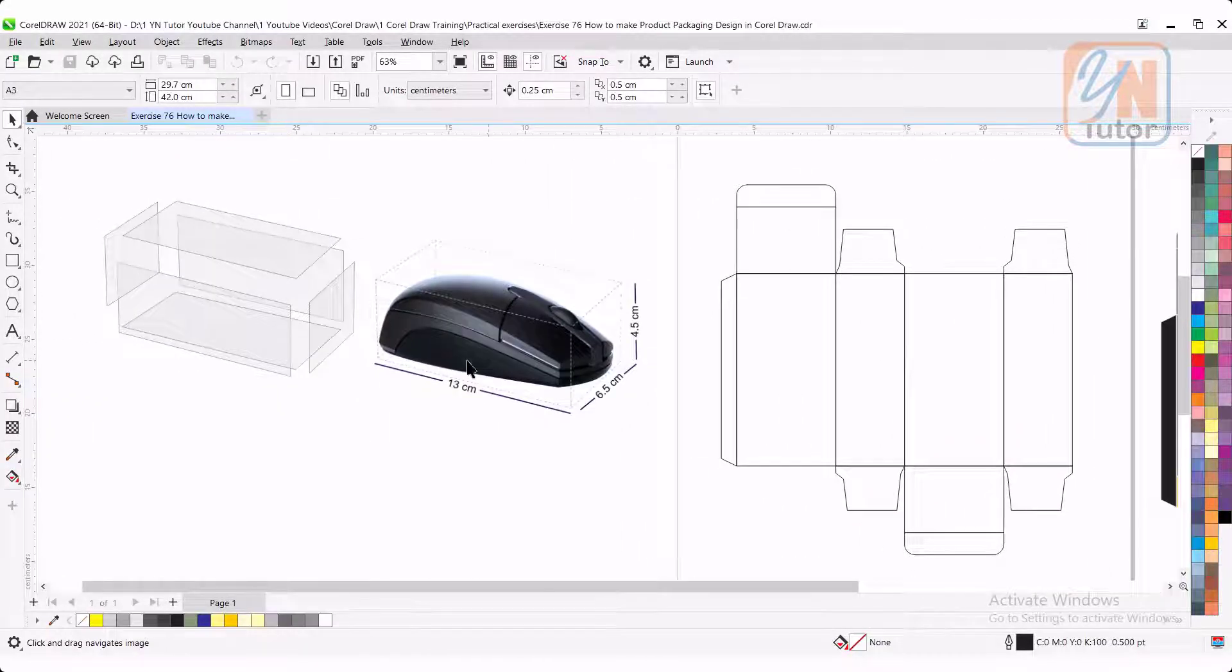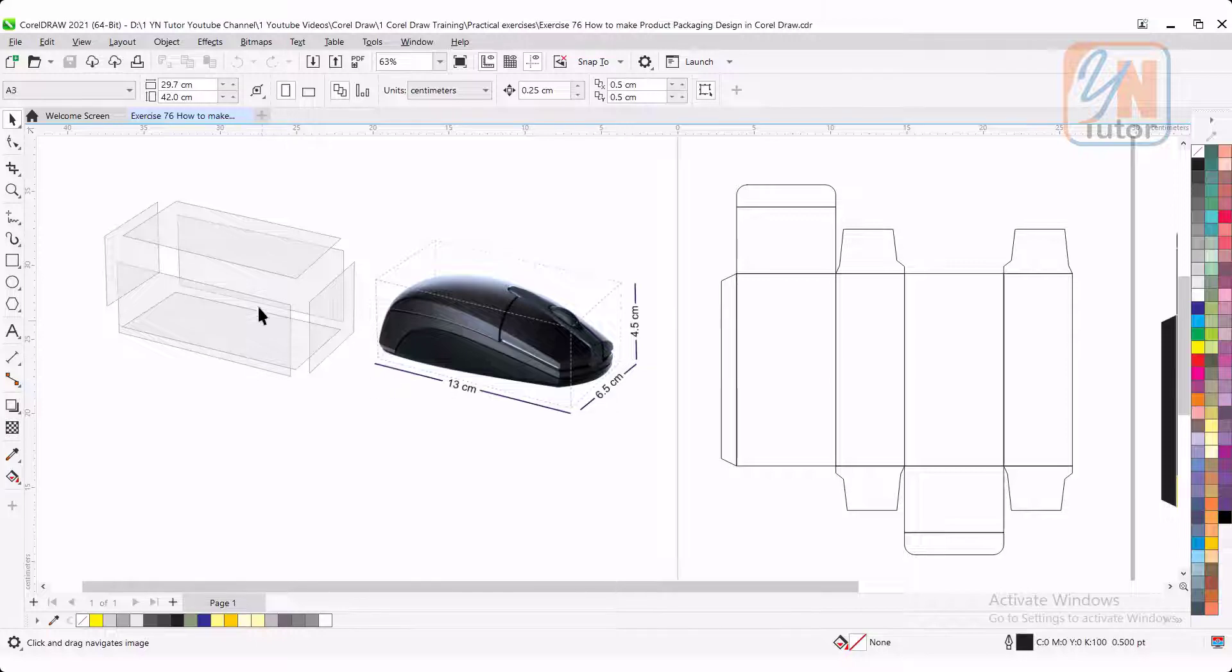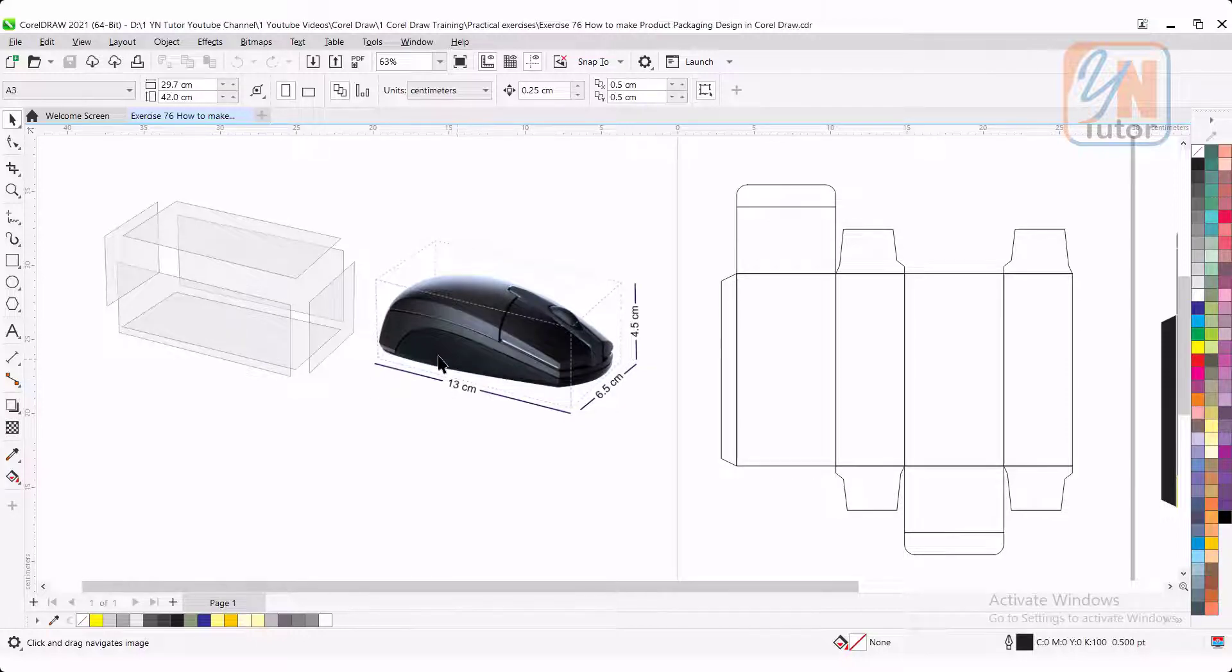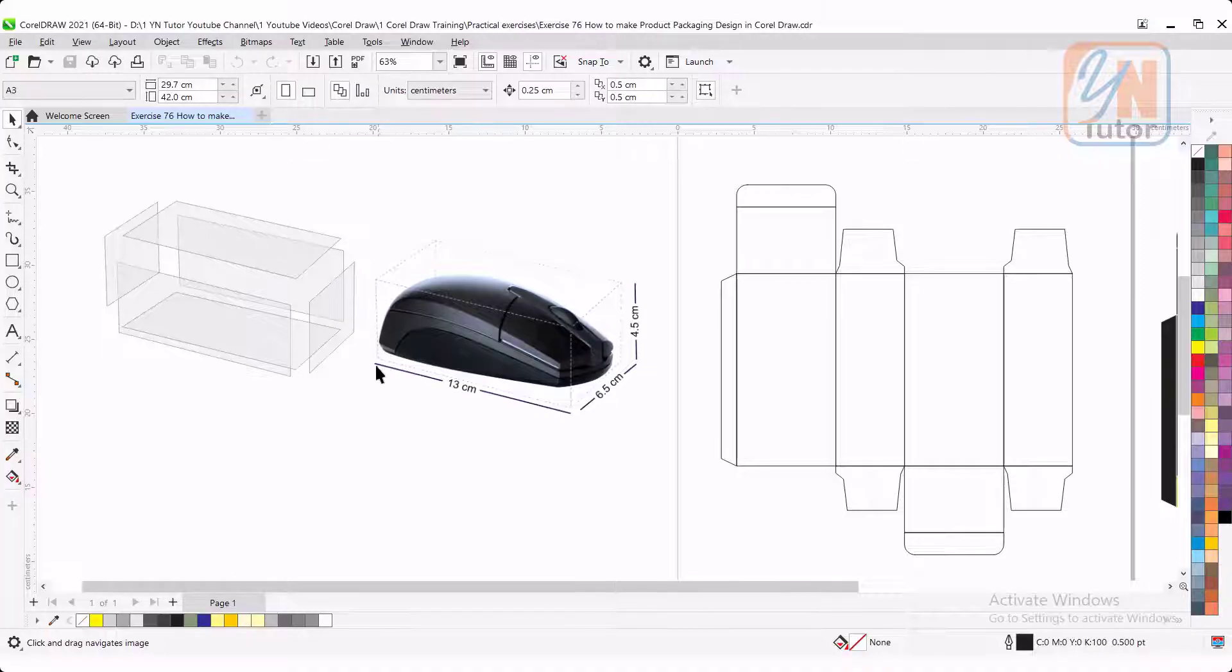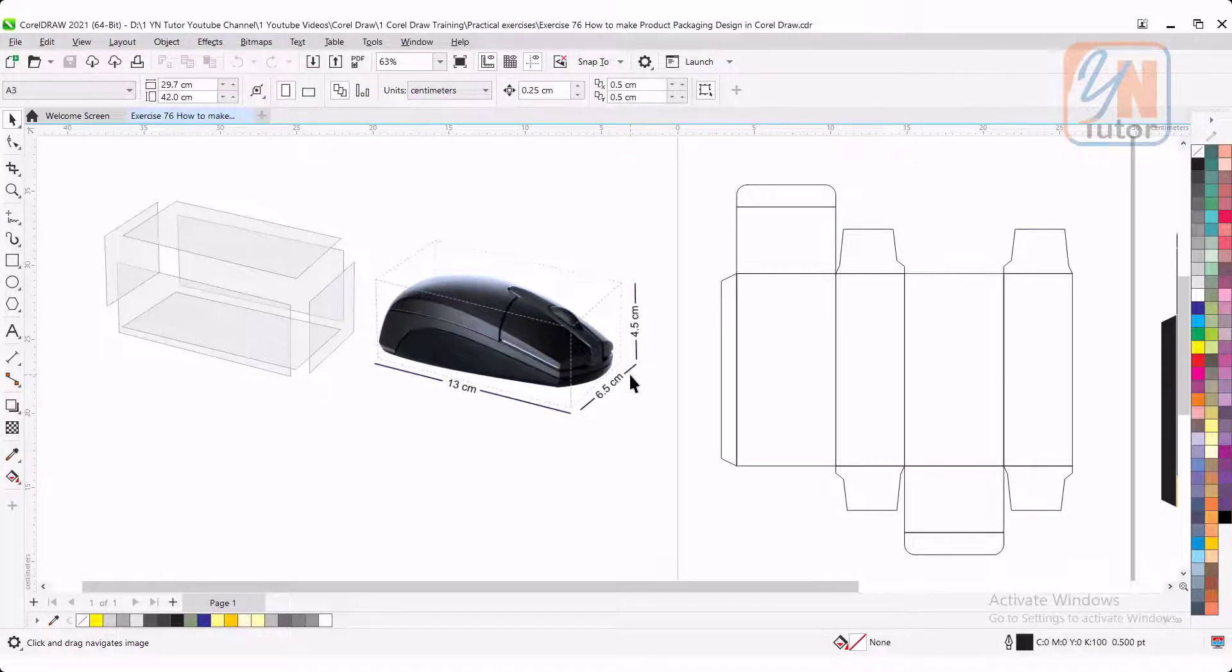Here you can see that I have presentation for you to understand. Before you create packaging for any product, the first thing you need to measure the product from the length, width and height.